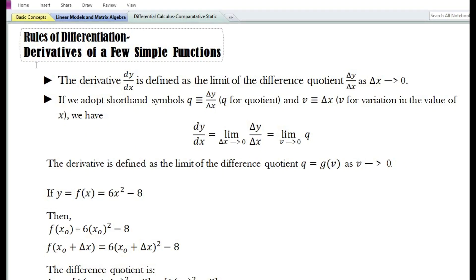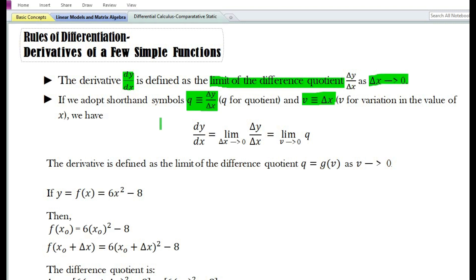In this video we are going to look at some of the basic rules for finding the derivative of a given function. We know that the derivative dy by dx is defined as the limit of the difference quotient del y by del x as del x tends to zero. If we adopt shorthand symbols q for the difference quotient del y by del x and v for the change in the variable x, that is del x, we have dy by dx equal to limit of q as v tends to zero.